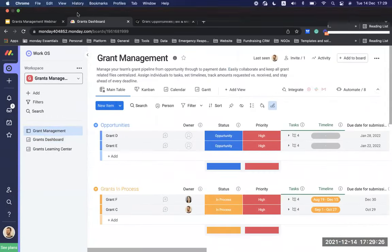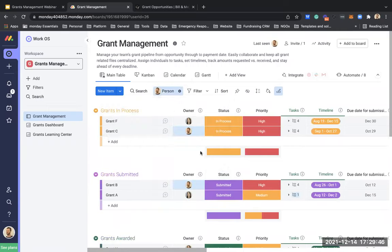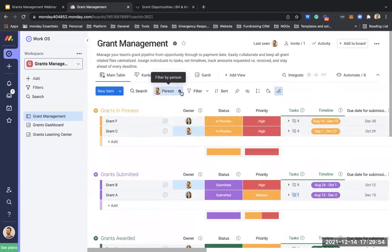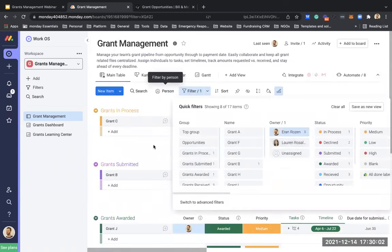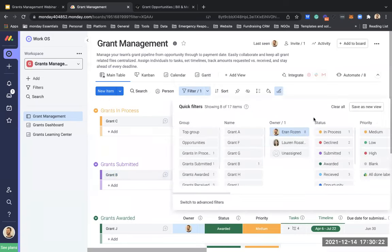Back in our grants management table, another powerful feature is filtering and sorting. For example, I can filter by person to see only the grants I'm currently working on or have a sub-task on. Or I can filter by owner to see only grants I own. If you have dozens or hundreds of grants, you can use filtering and sorting to create focused views and work more efficiently.